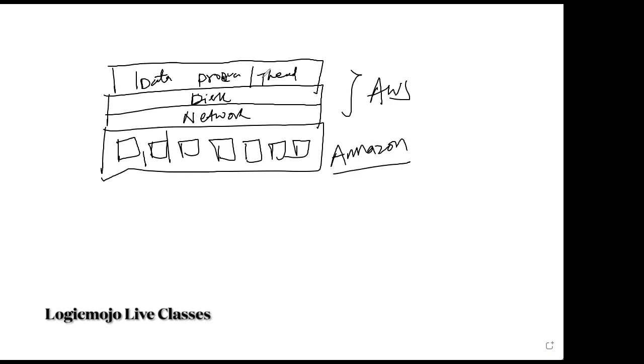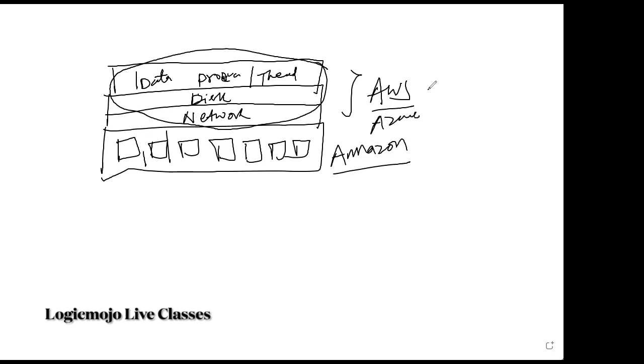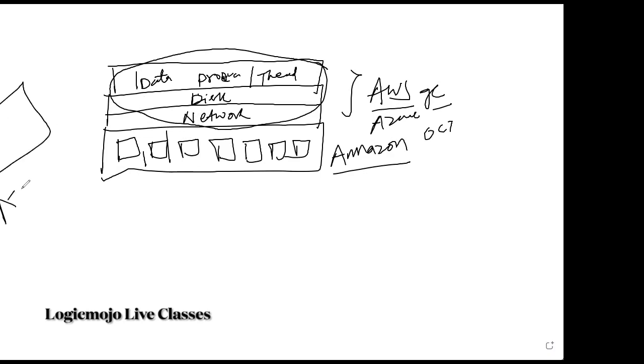So they built this software, this technology, which is what we call AWS now, Azure, Google GC (Google Cloud), OCI. So they built this software and they said, okay, we'll provide you a console, what we call the AWS console.